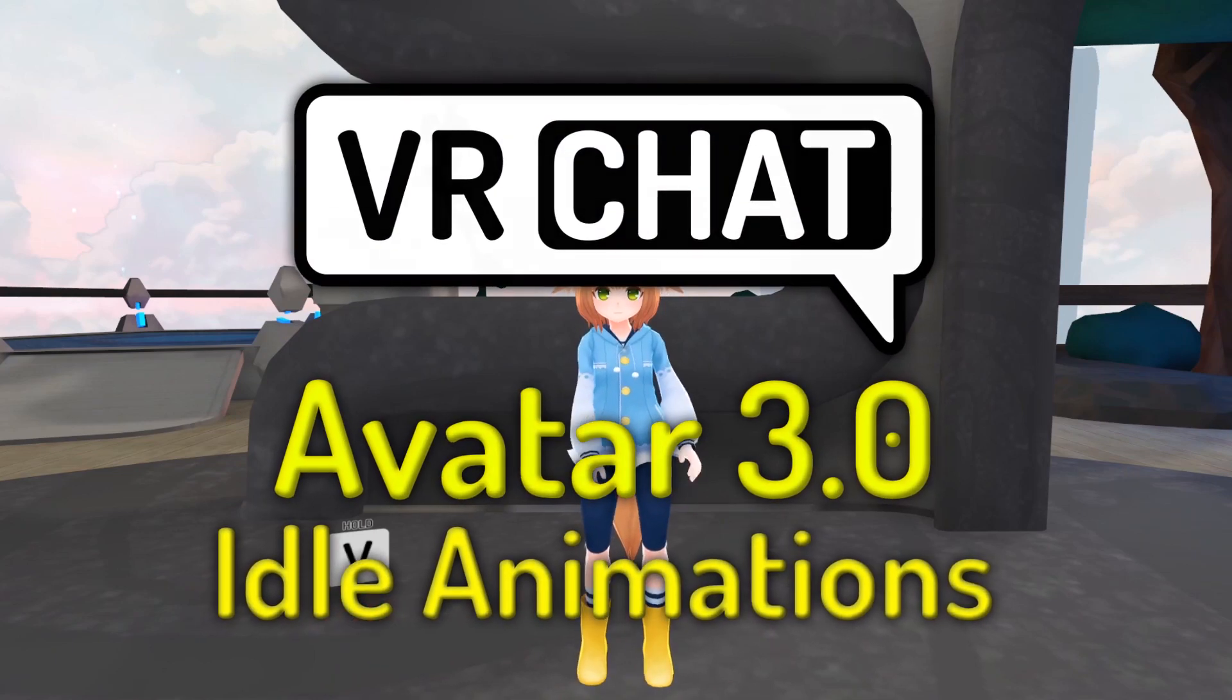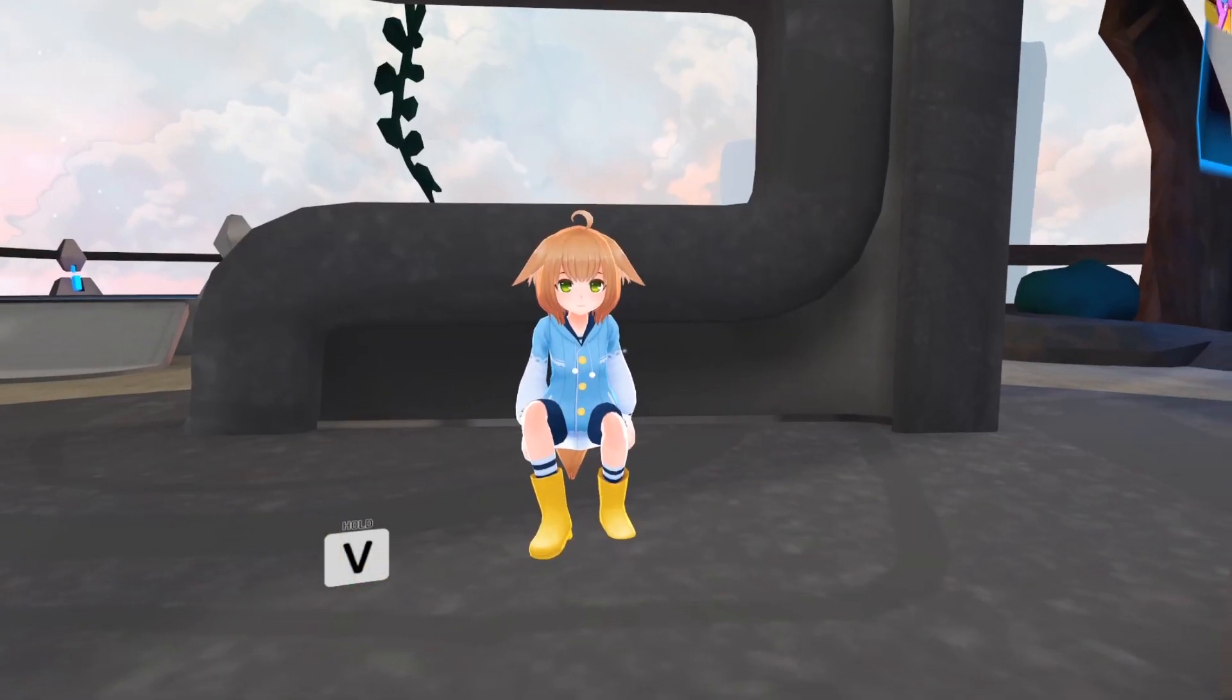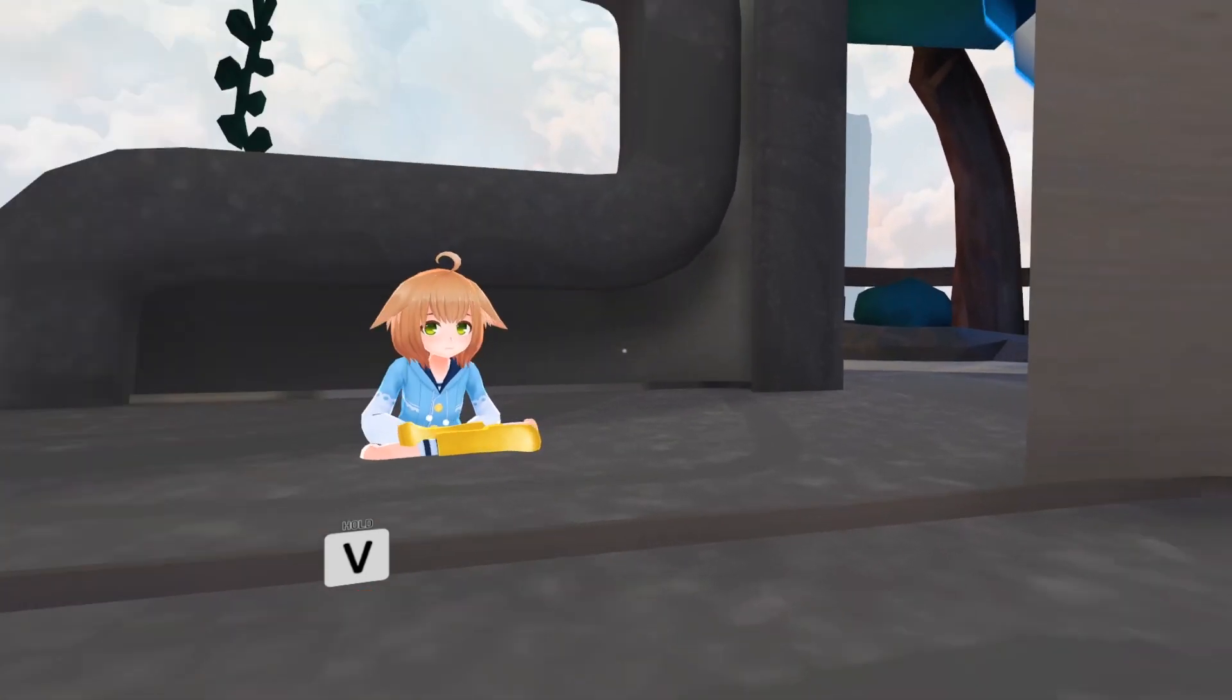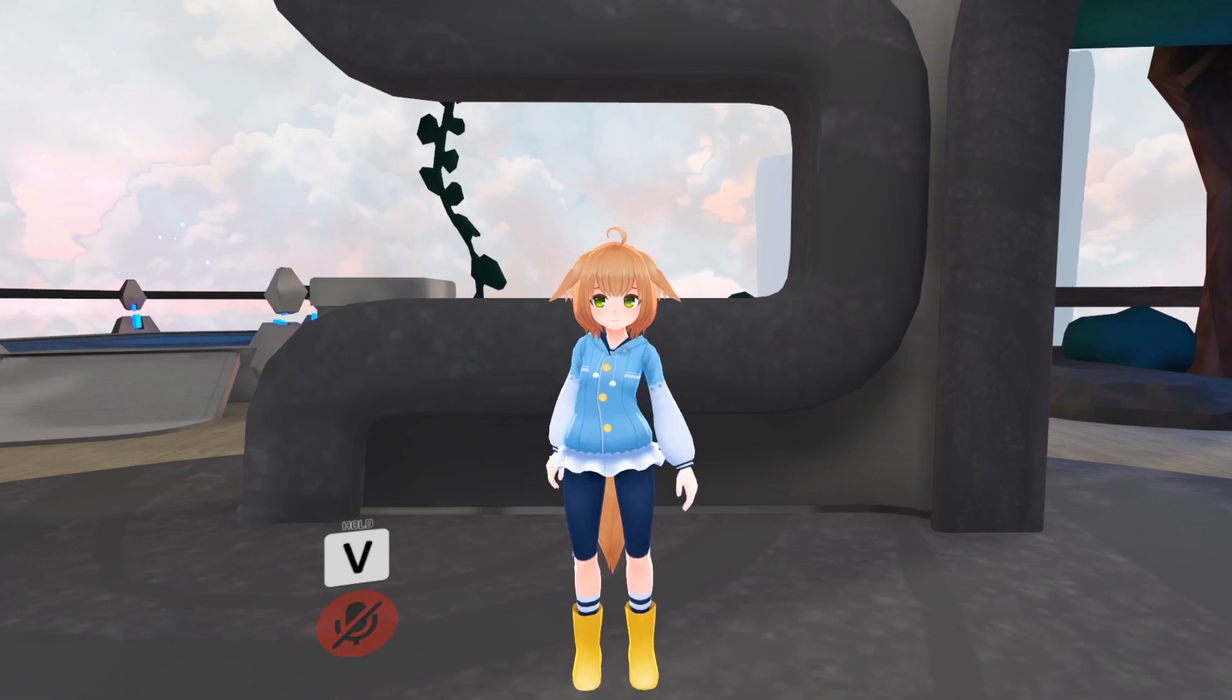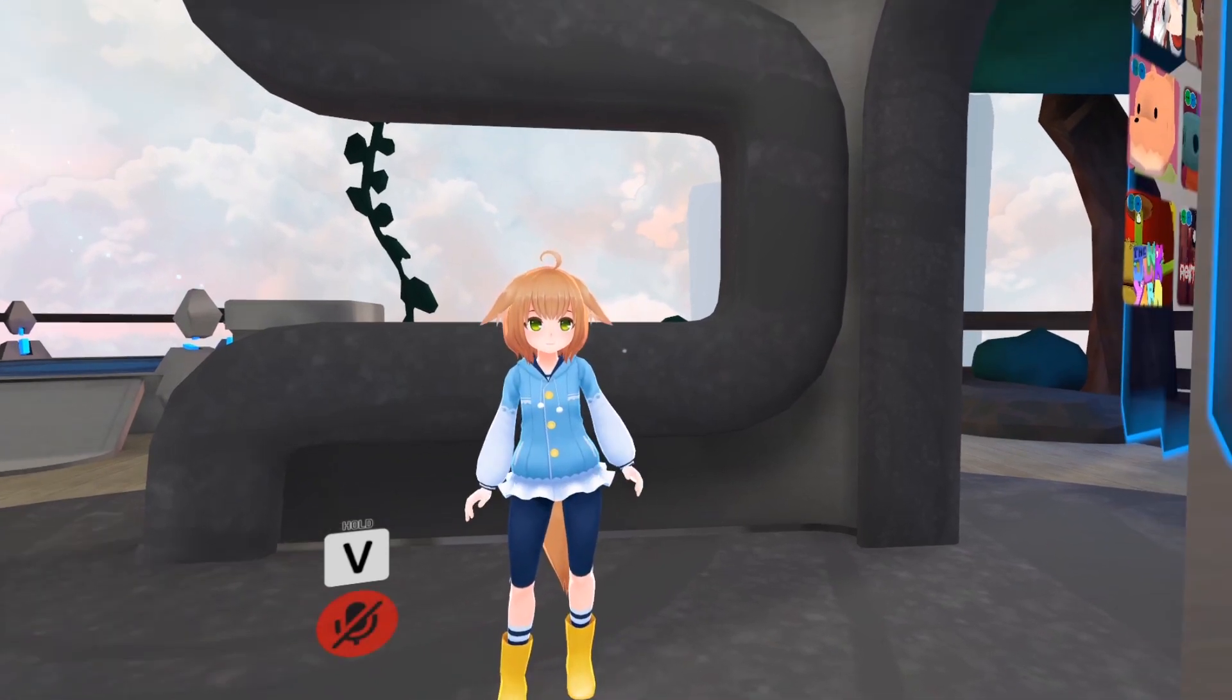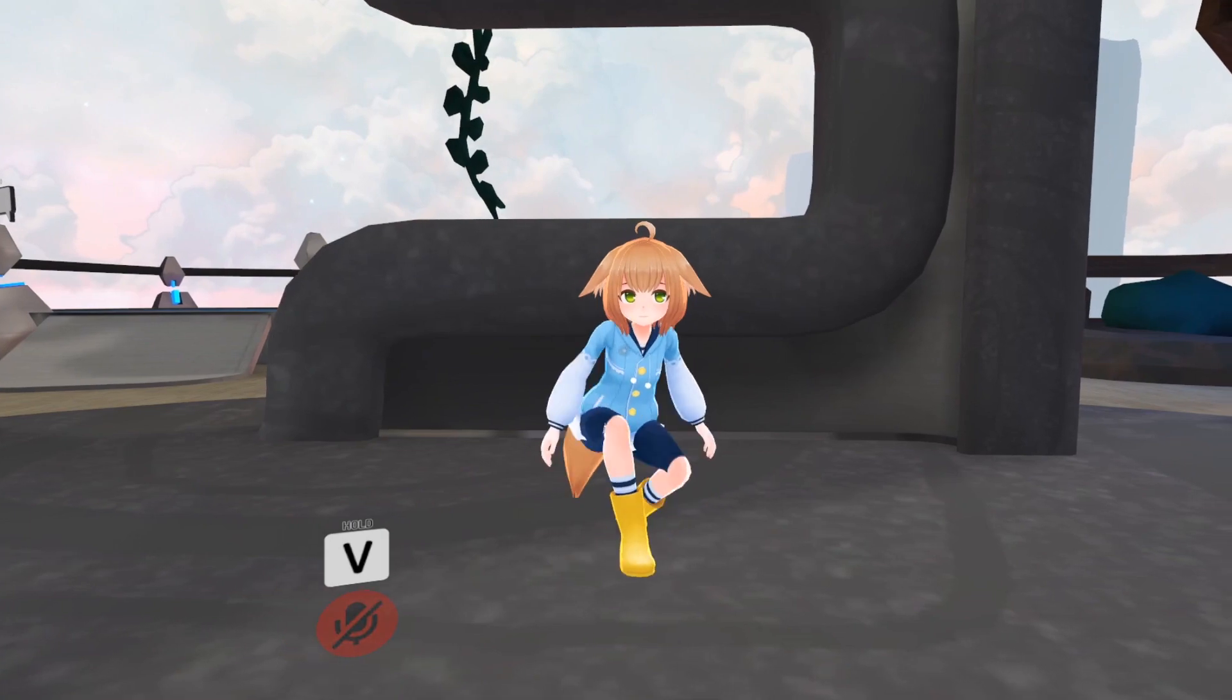Hello everyone and welcome to another Avatars 3.0 video. Today I'll be showing you how to add custom idle animations for standing, crouching, and prone positions with the locomotion layer. The animation files used in this video will be available in the description if you want to use them yourself. Let's begin.